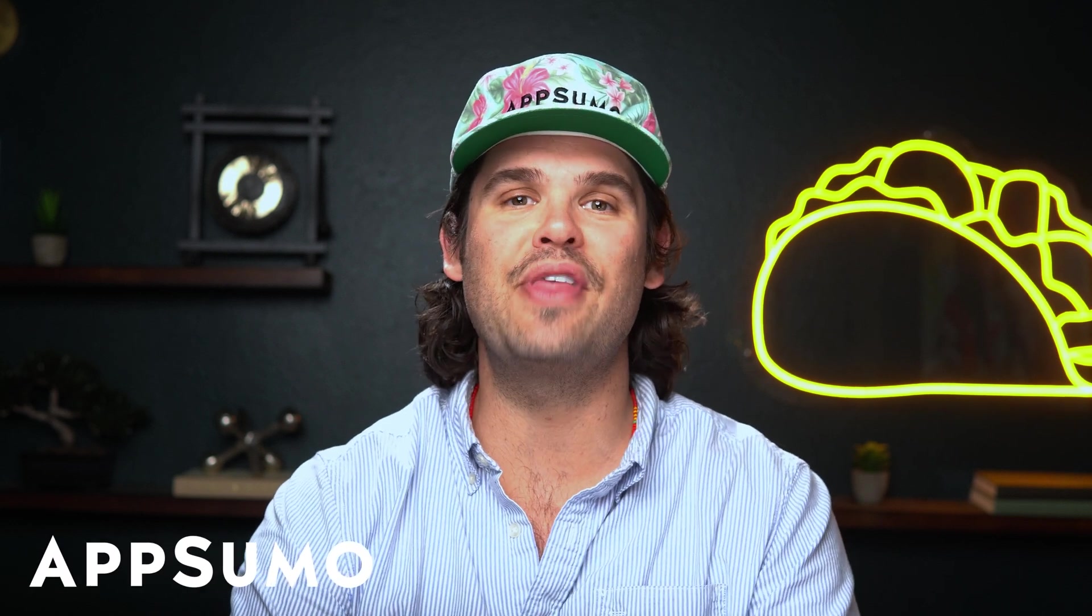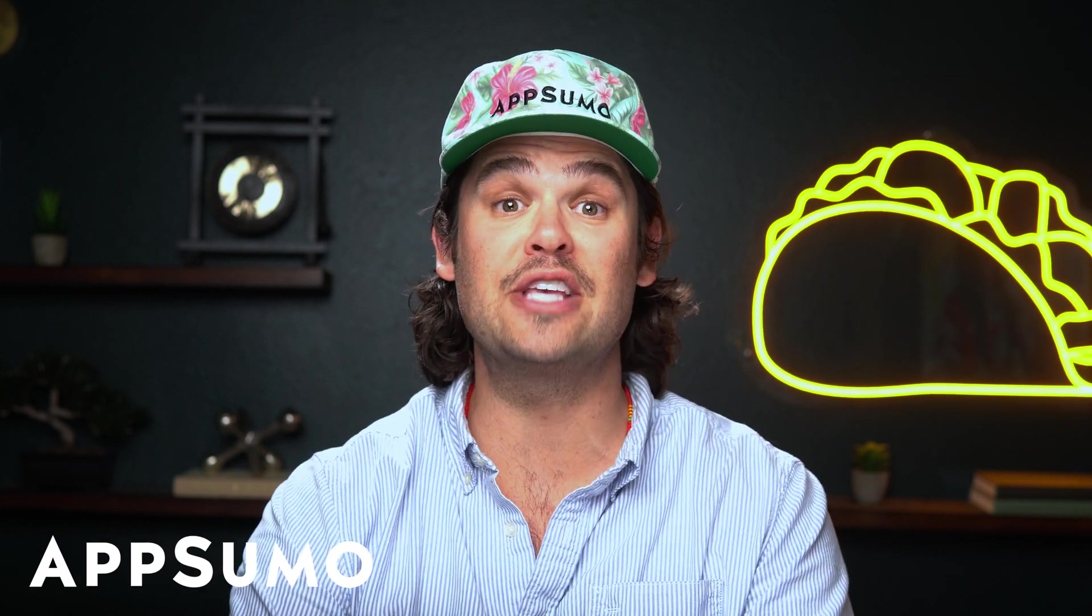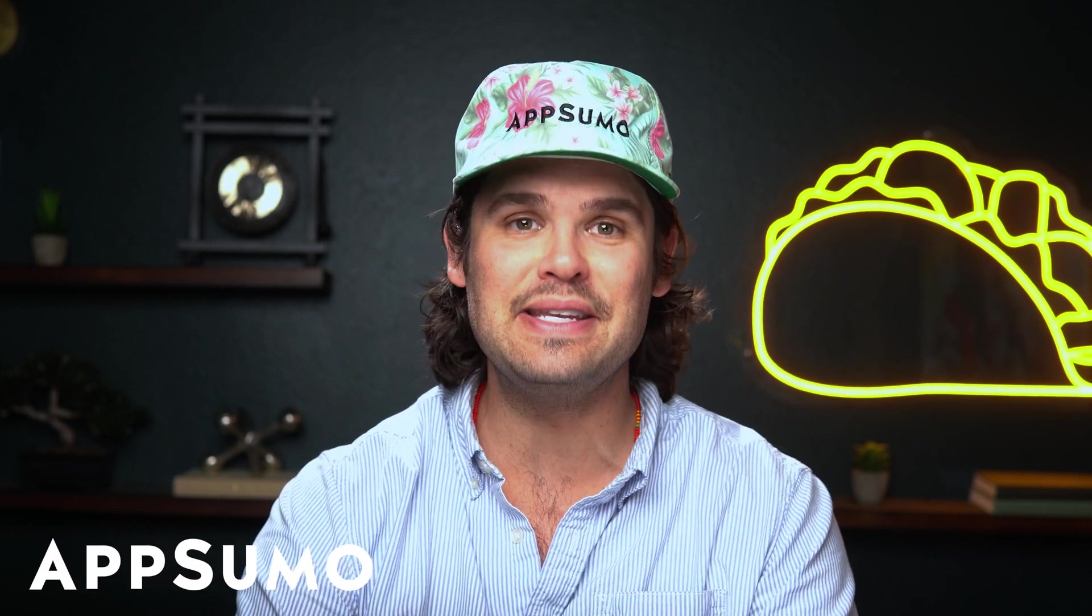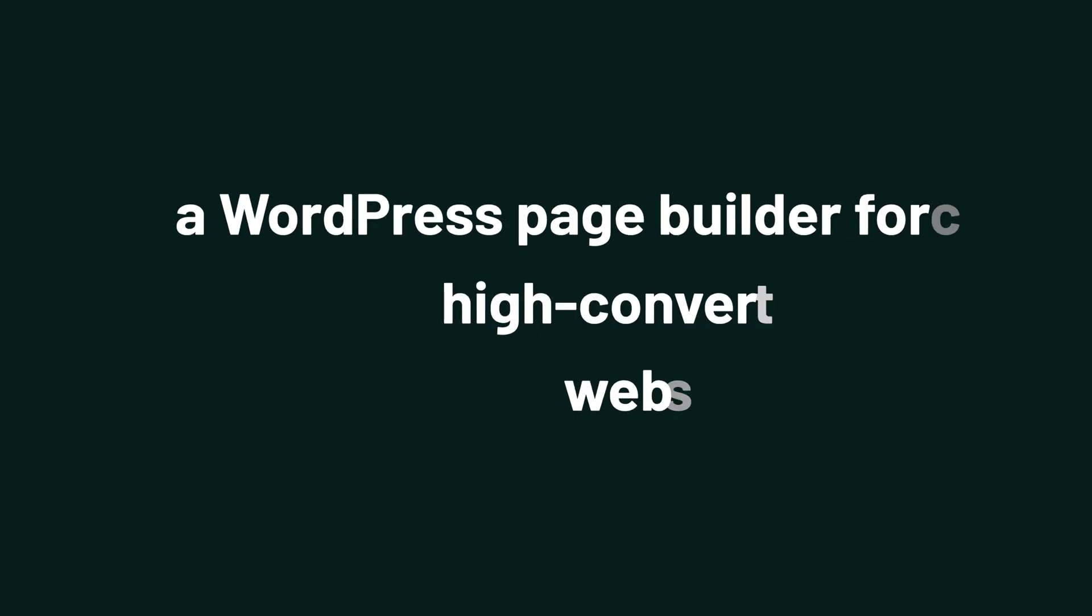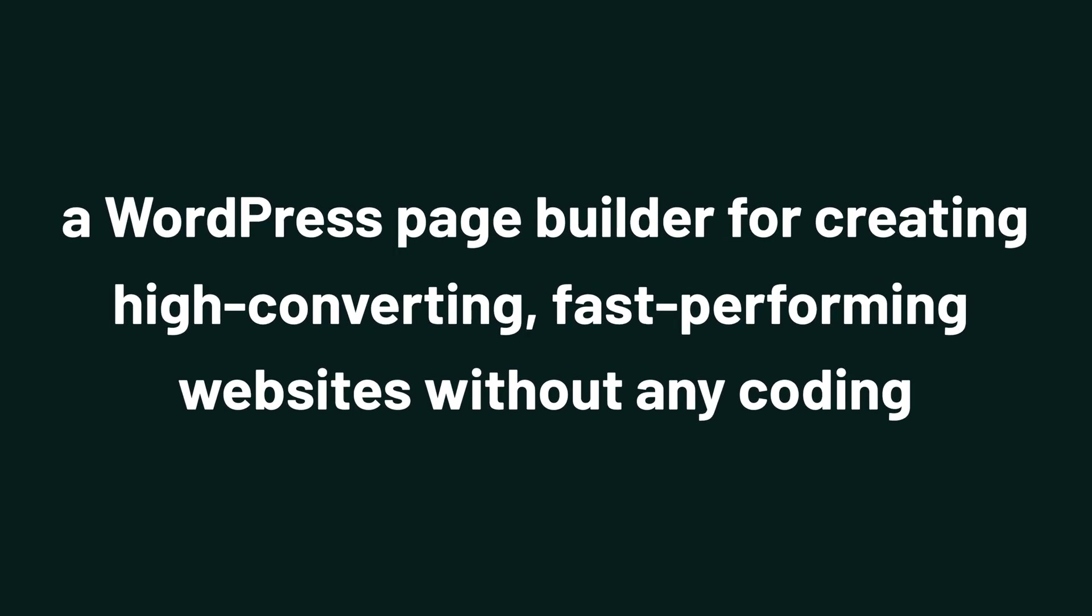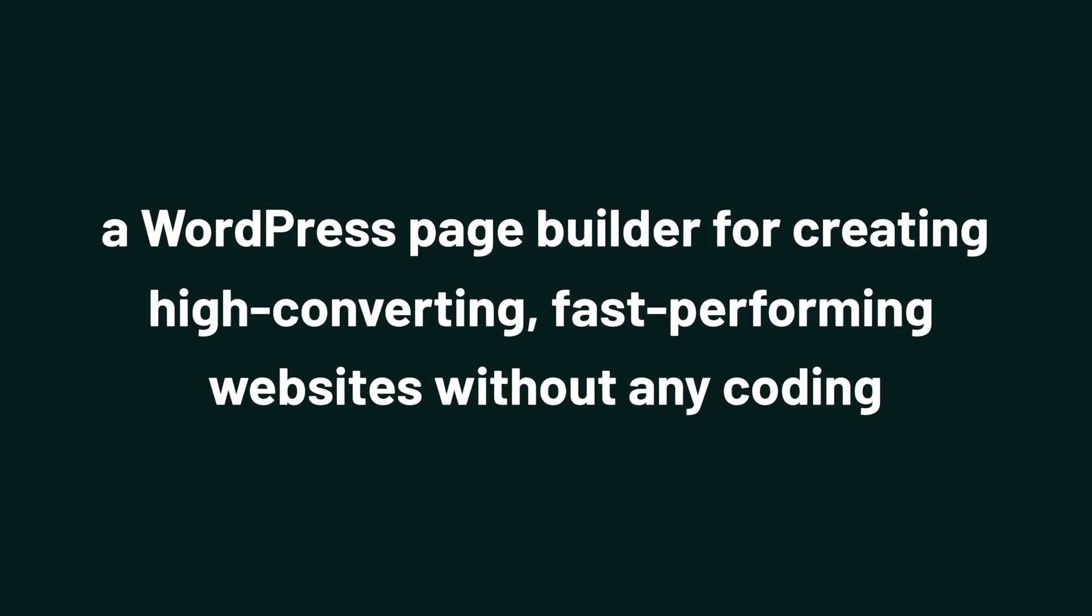What's up, Sumo-lings? I'm Jay with AppSumo, the best place to get insane deals on business software. And today we're taking a look at GreenShift, a WordPress page builder for creating high-converting, fast-performing websites without any coding.